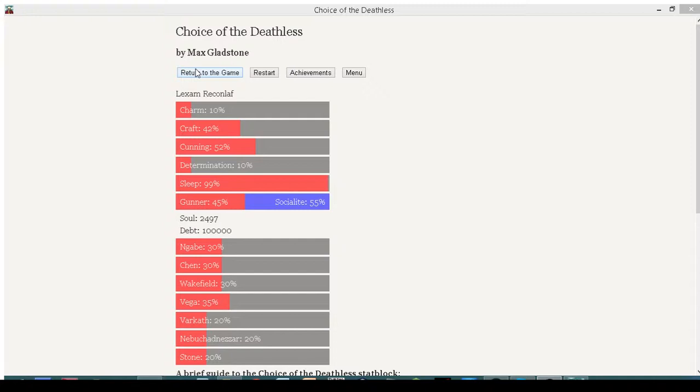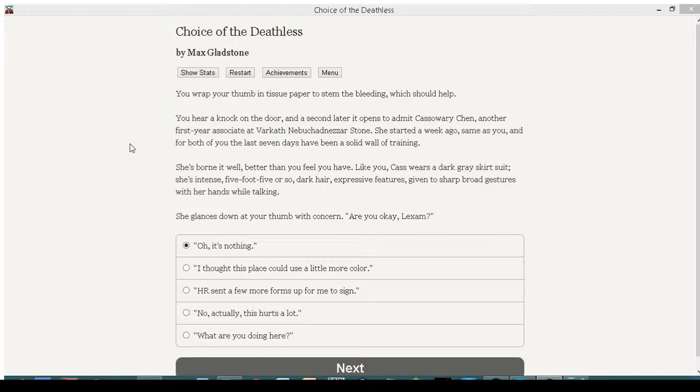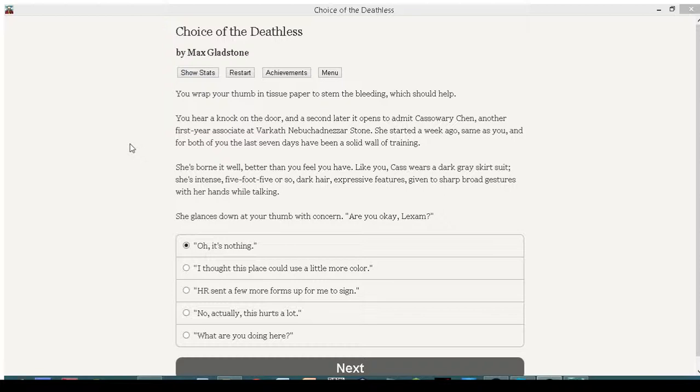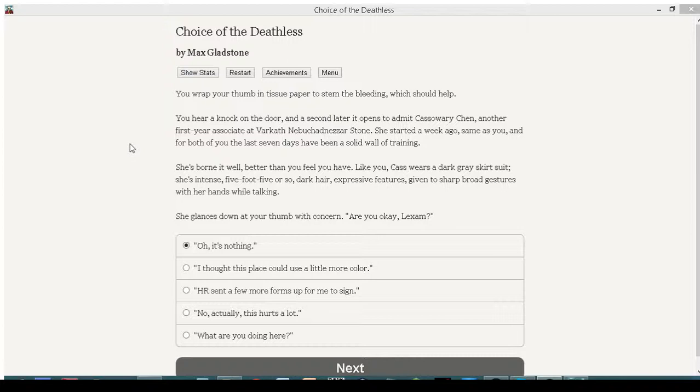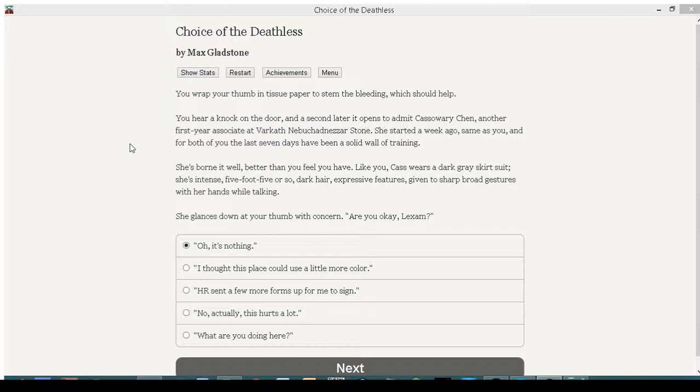Varkath Nebuchadnezzar with the balls. That's three of them. When something's too much money to invest in a loan, they'll get a couple of other companies to invest in it together. My business teacher would be so pissed at me right now. She started a week ago, same as you, and for both of you, the last seven days have been a solid wall of training. She glances down at your thumb with concern. She's boring it well, better than you feel you have. Like you, Cass wears a dark gray skirt suit. She's an intense five foot five or so. Dark hair, expensive features, given to sharp, broad gestures with her hands while talking. She glances down at your thumb with concern. Are you okay, Lexan?